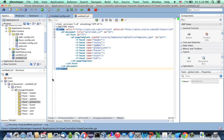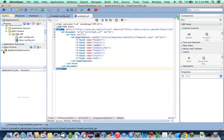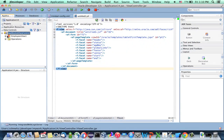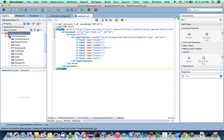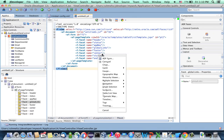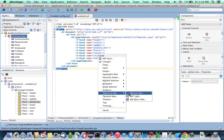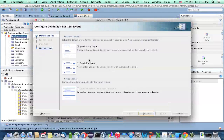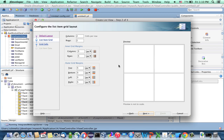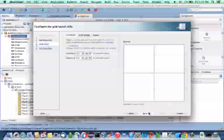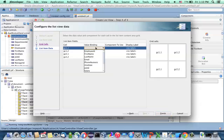We're going to show details about employees. We have an employee data control that we can just drag and drop on the page. We'll put it in the center facet and we're going to use a list view — a simple panel grid layout. You can keep it two by two, and then just add some data.